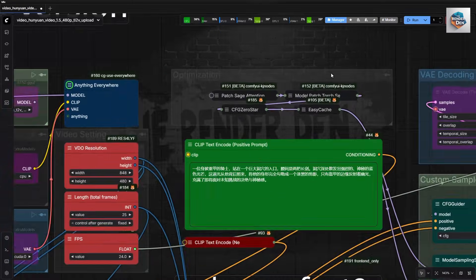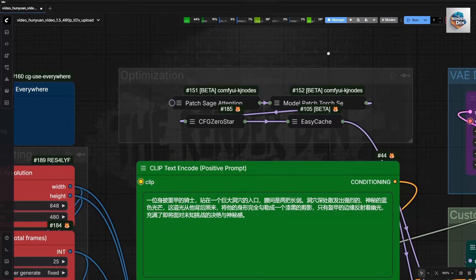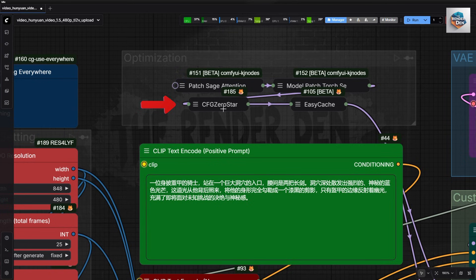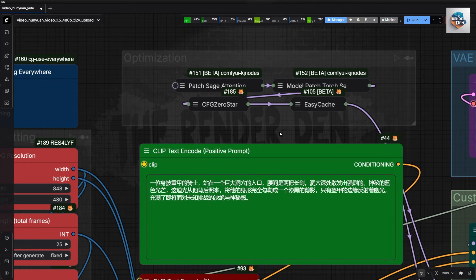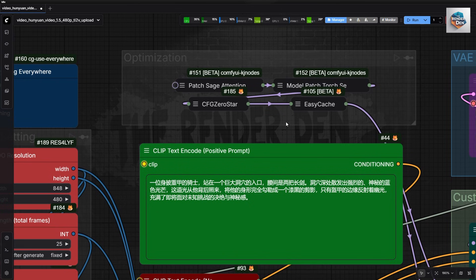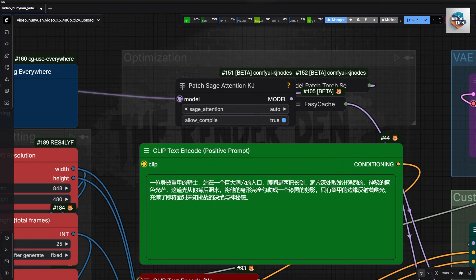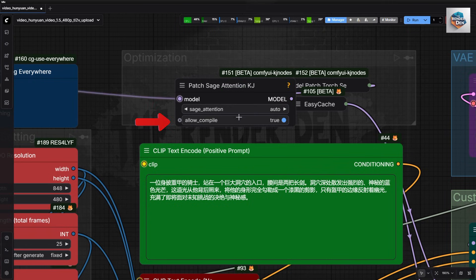Here is the optimization part. I have now included a CFG 0 star node for my experimentation. We'll probably use it from now on as well. You can read more about this node in their GitHub repo. Again, if you run into an error about the Triton thing, please bypass the Sage Attention node.